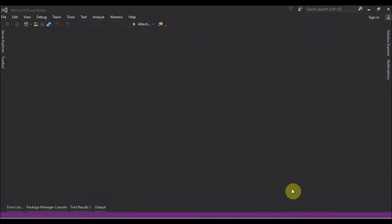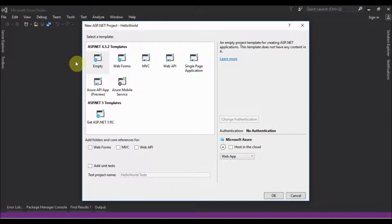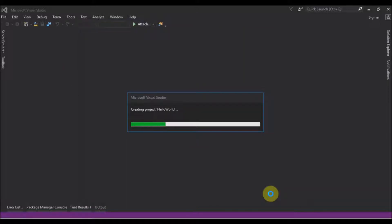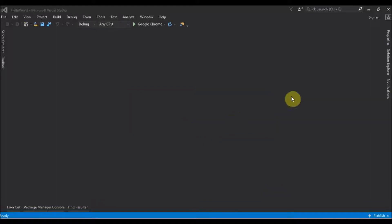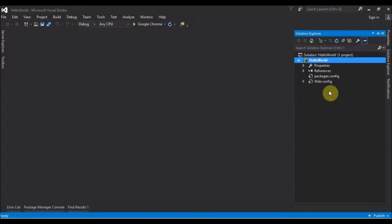Then since we want to do a from-scratch, totally zero project, we choose Empty. If you go to the Solutions Explorer, you can find that we have already our project that is empty, just has the web.config and packages.config, and some references.